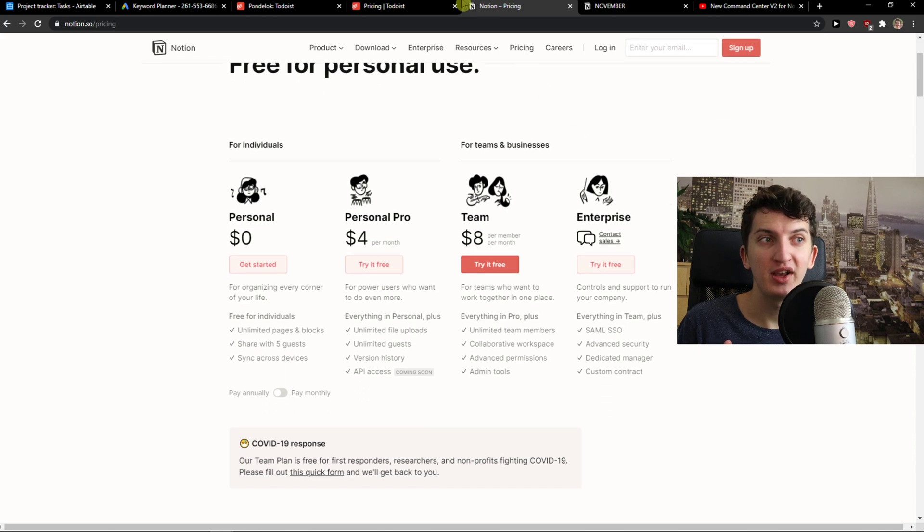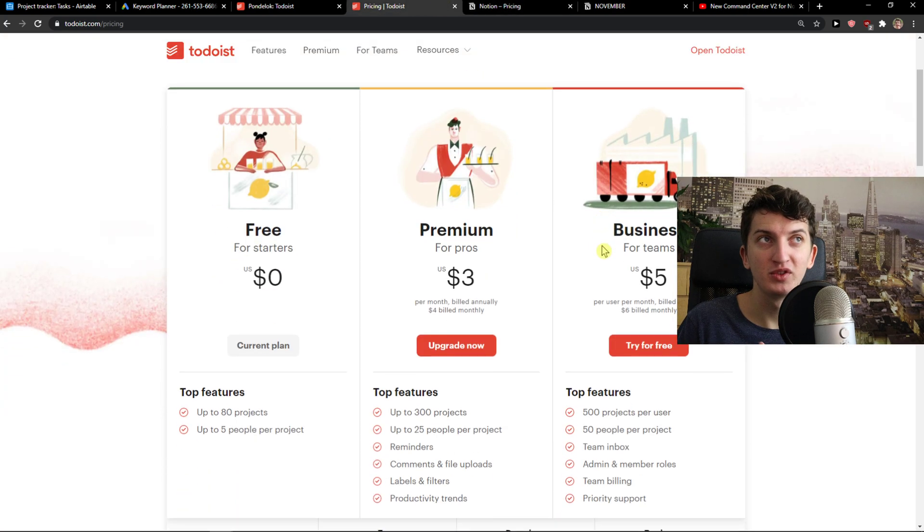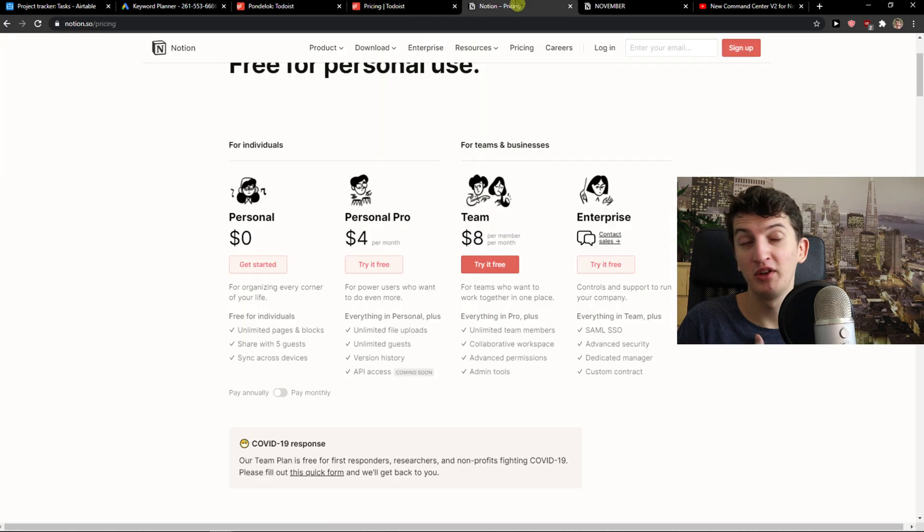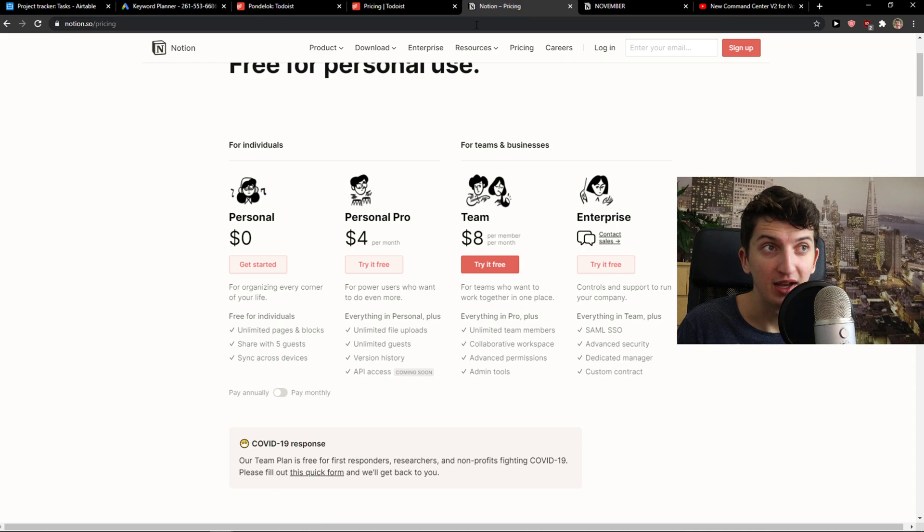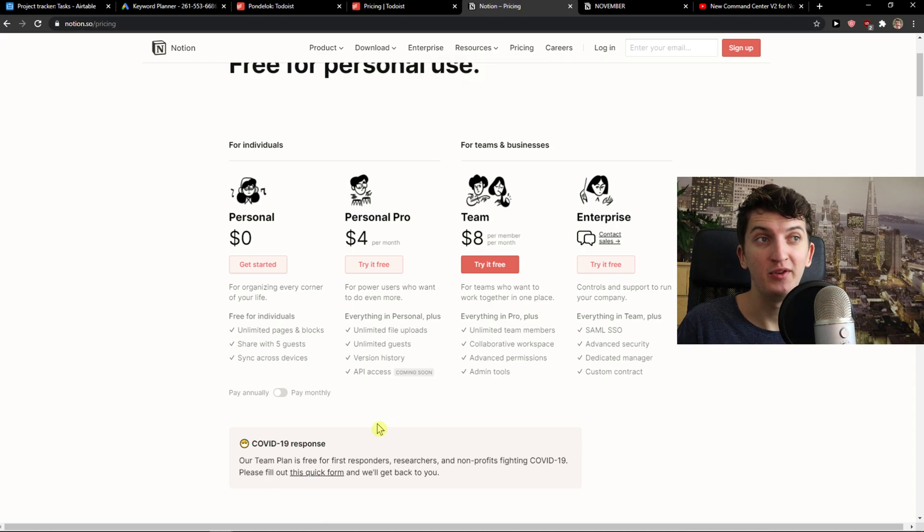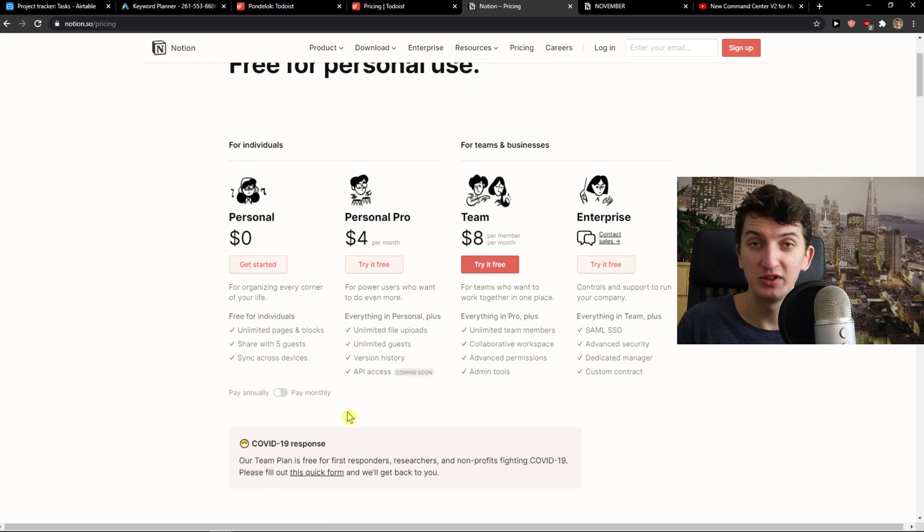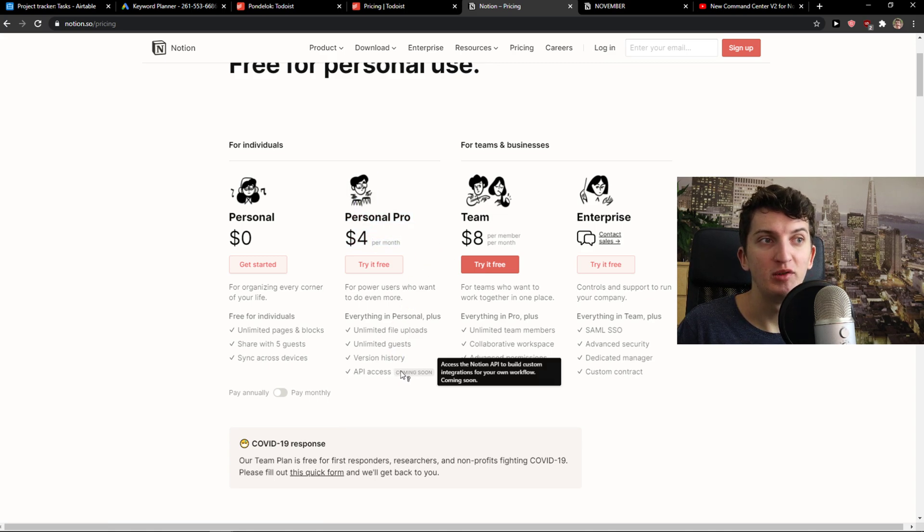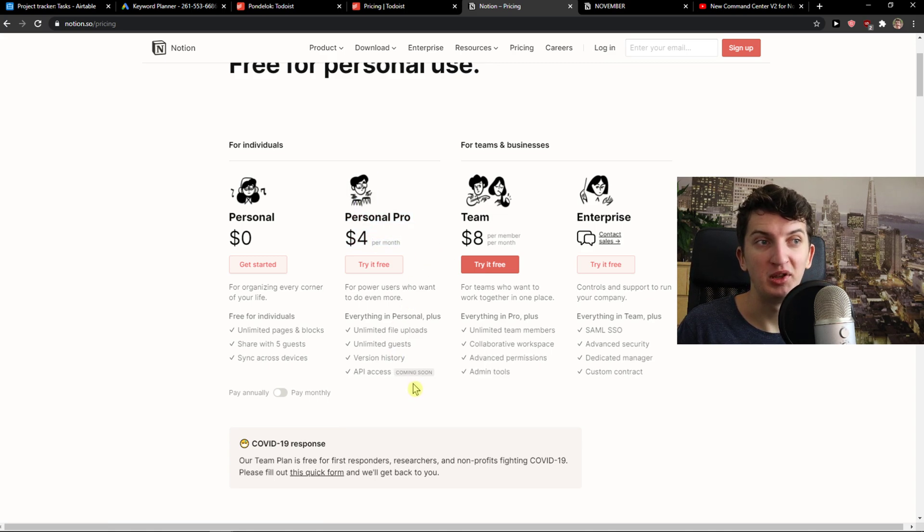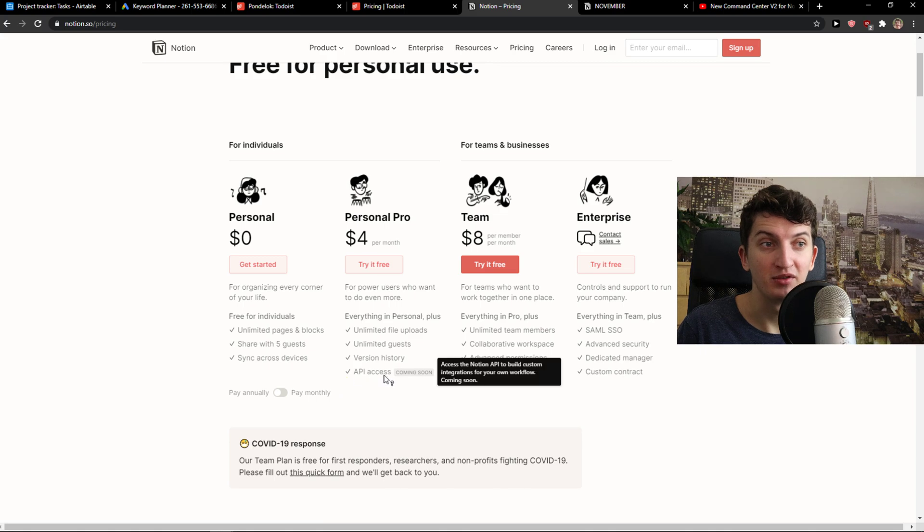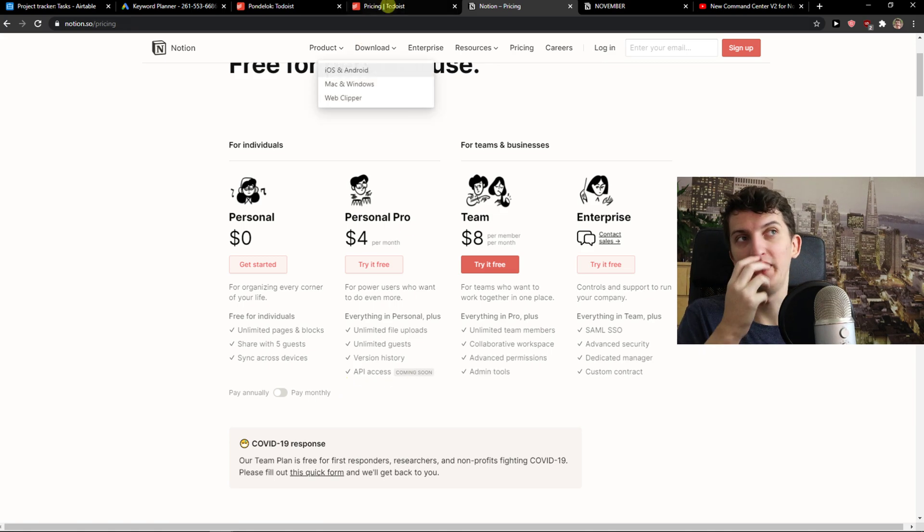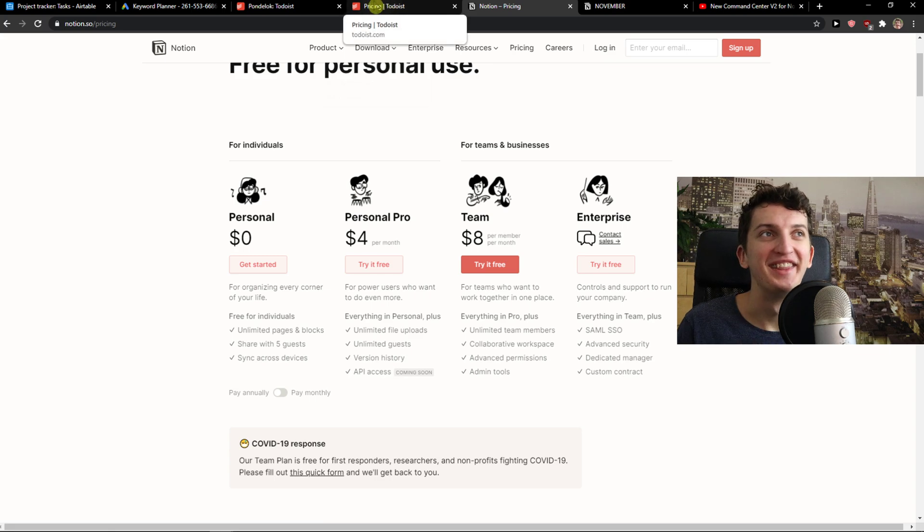So comparing the pricing, both of these tools have free plans. You can actually use them and you don't have to pay anything. What I would recommend is that if you want to go deep, I would go with Personal Pro in Notion because you get unlimited guests, unlimited file uploads. API says coming soon - it's been coming soon for a year already. But that's for another video.